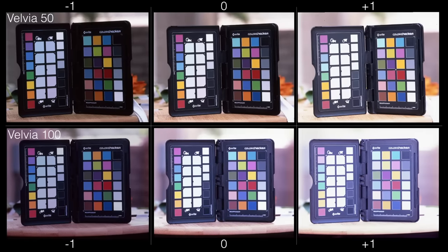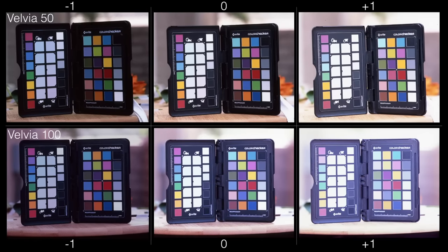Since I had 10 frames on each roll, I also decided to demonstrate what happens to the colors of Velvia as you under and overexpose the scene. The minus one refers to one stop underexposed, the zero is zone 5, and the plus one refers to one stop overexposed. As you may have noticed, the colors of Velvia 50 are slightly warmer. In addition, Velvia 100 seems to overexpose by about a third to a half of a stop at its ISO rating of 100.